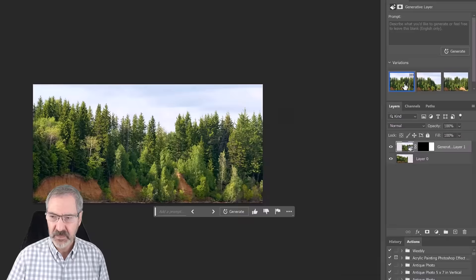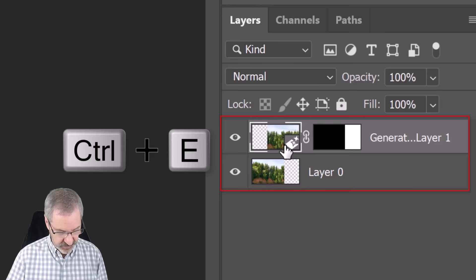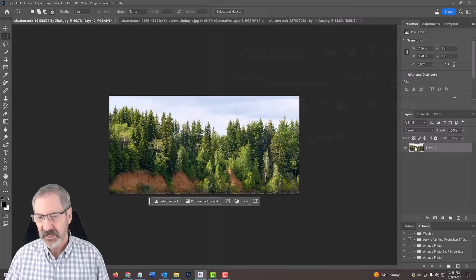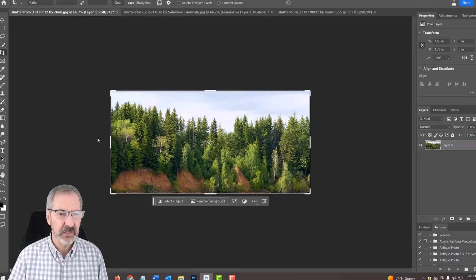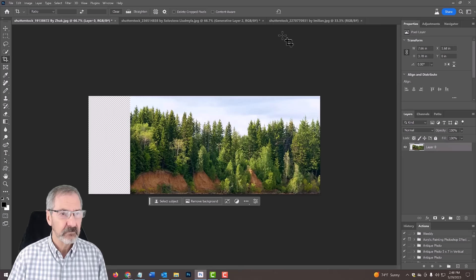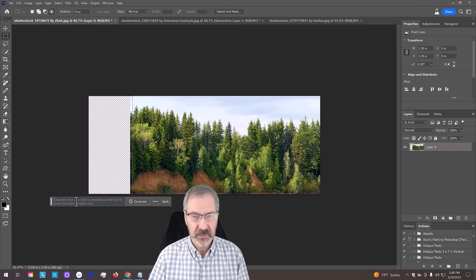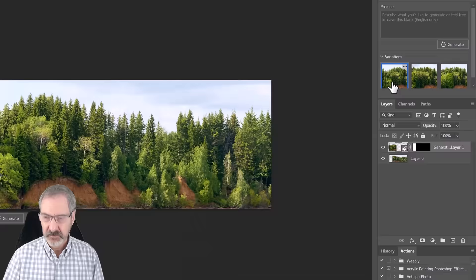I'm going to use that. I'm going to merge these two by pressing Control or Command E. I could have kept the original and made a composite snapshot, but this is faster. I'm going to go back to the crop tool, bring it out this way. Let's really make it a panoramic photo here. Go into the rectangular marquee tool, bring it in there and just generative fill, generate. I like this one. I'll merge them.